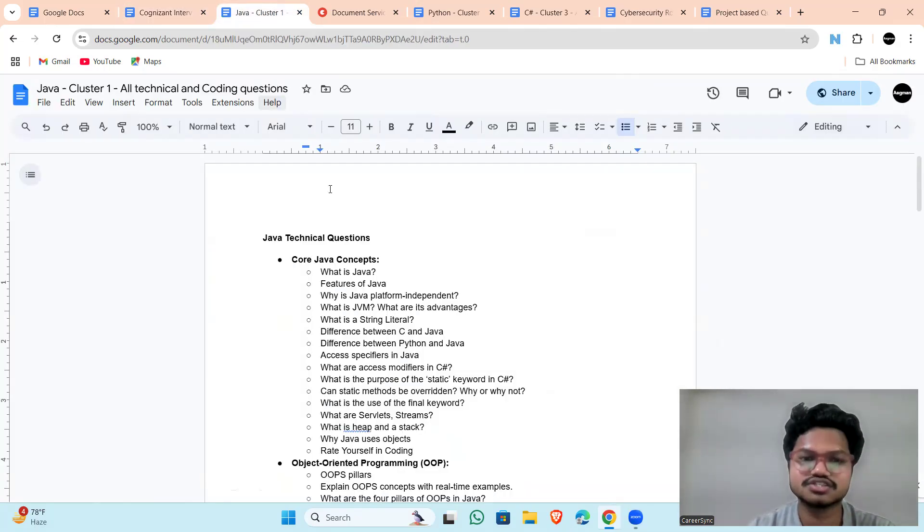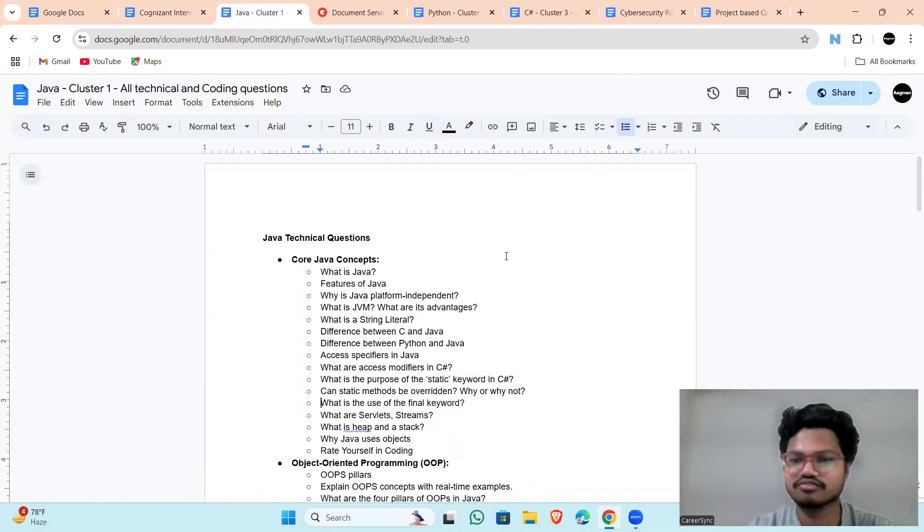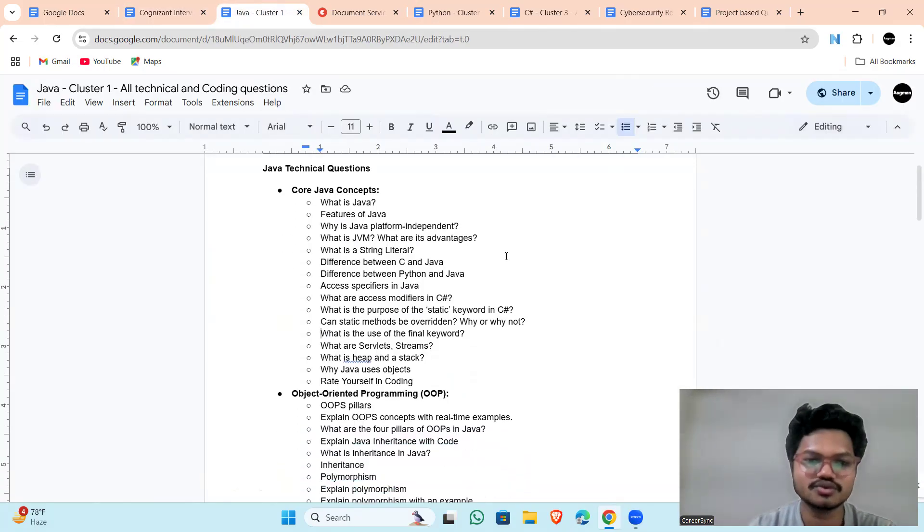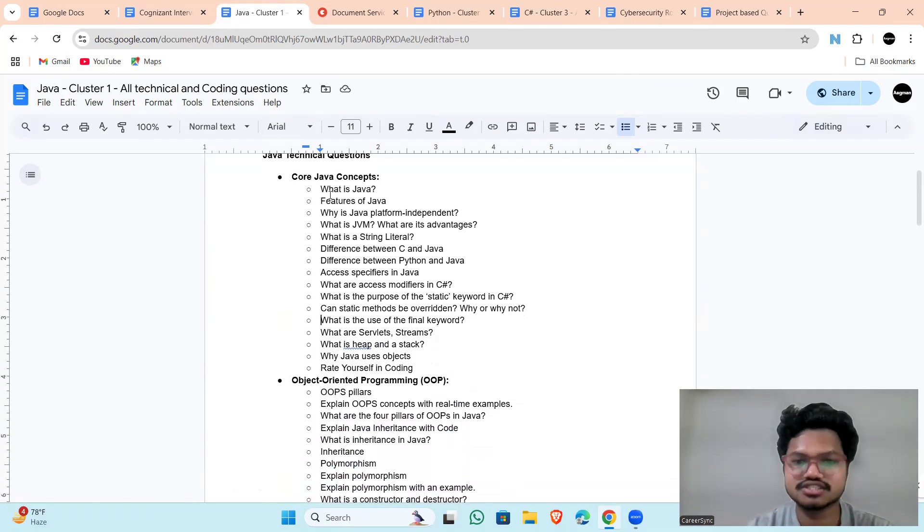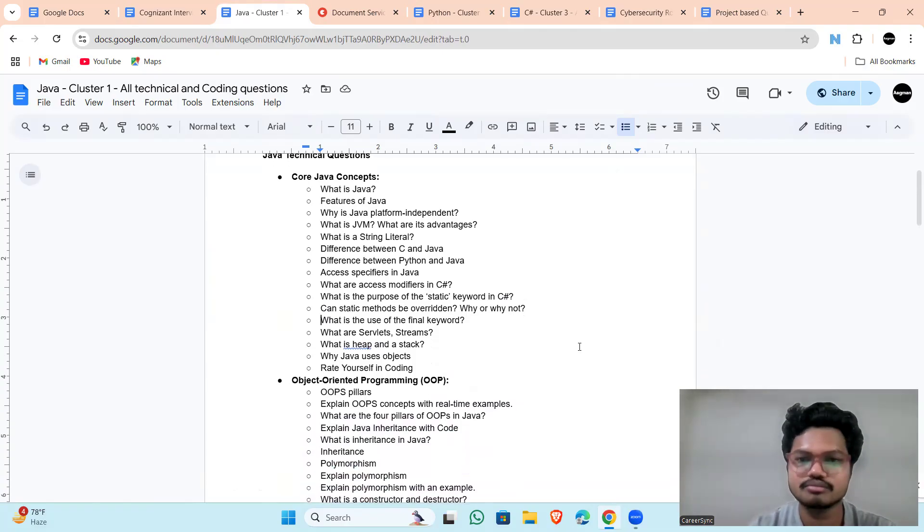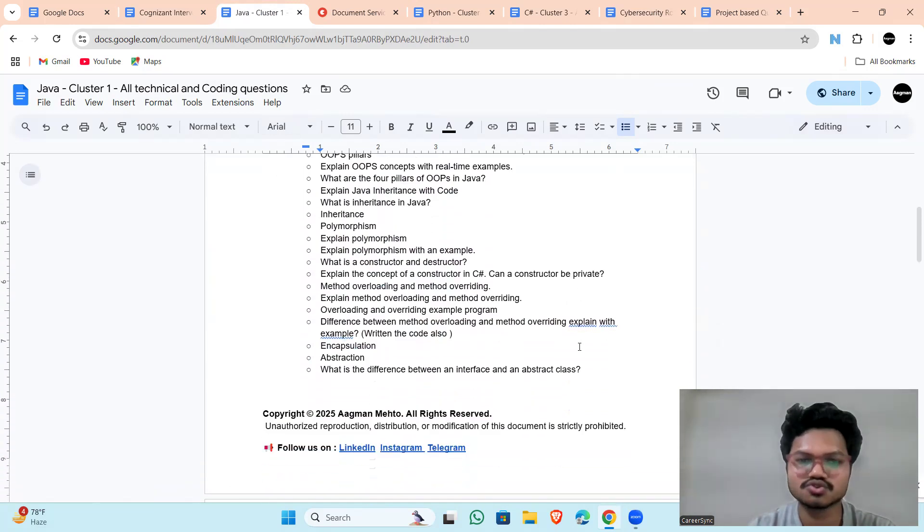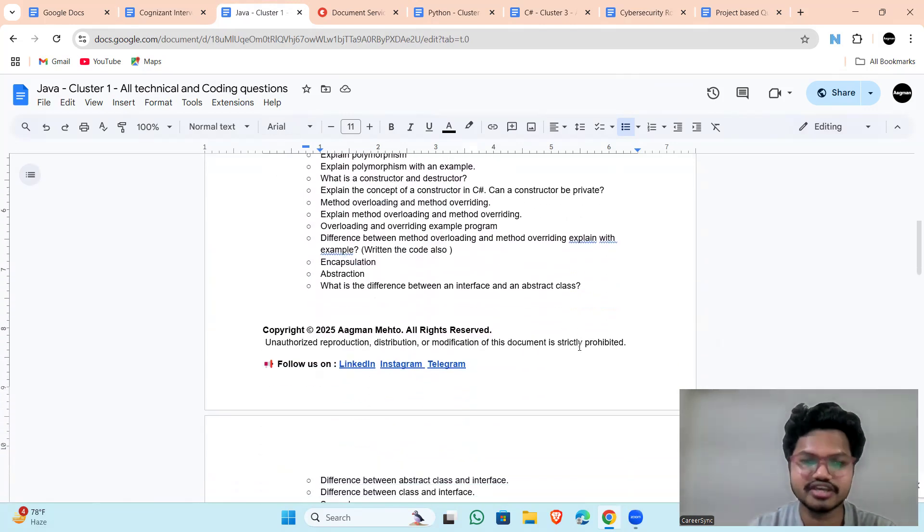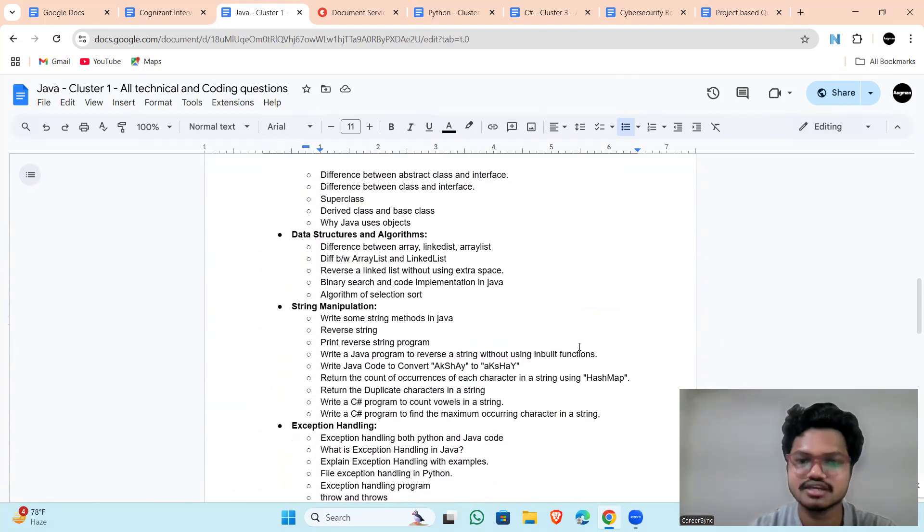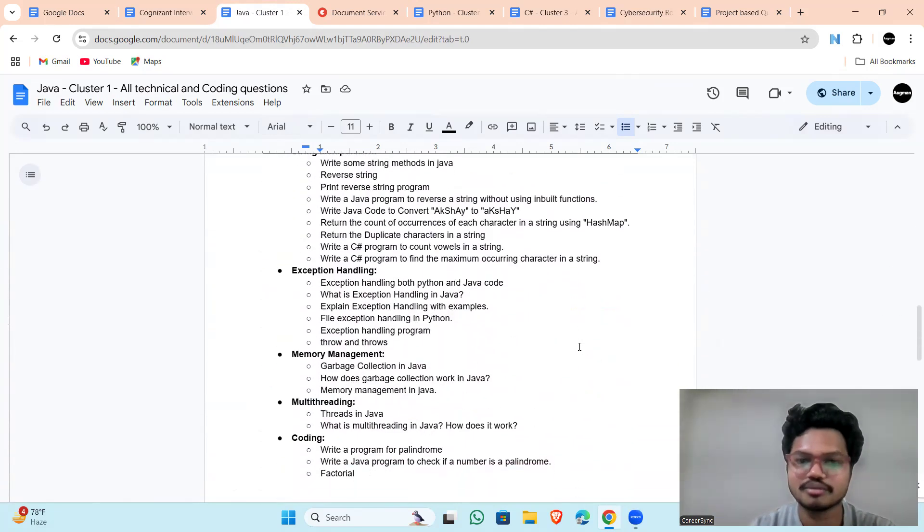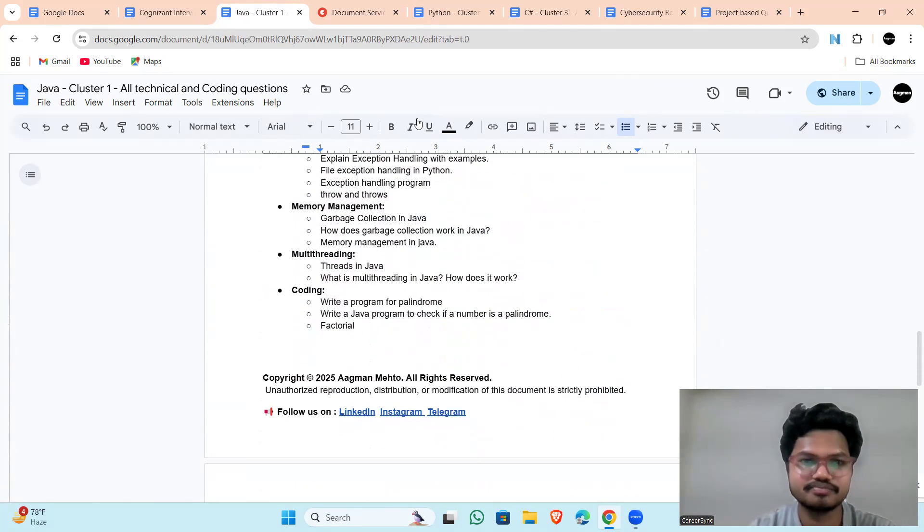For Java cluster 1, if you are preparing for Java cluster, then you can see that all the important questions which is asked till now are all mentioned here. You can get all these resources just for free. You can prepare them well.